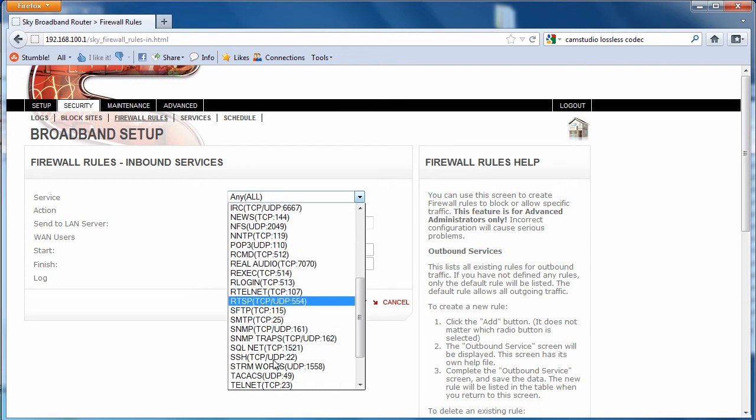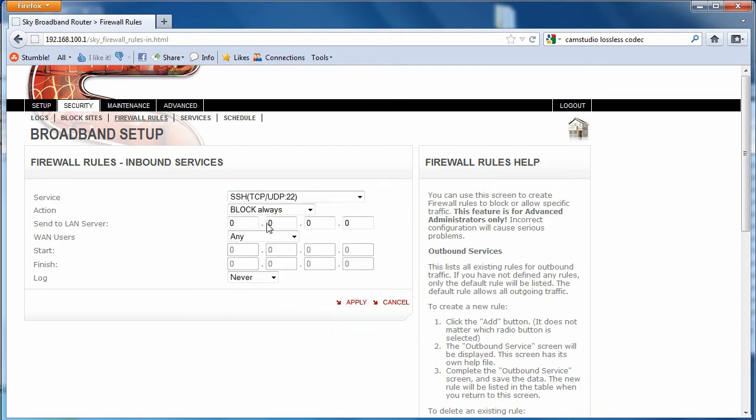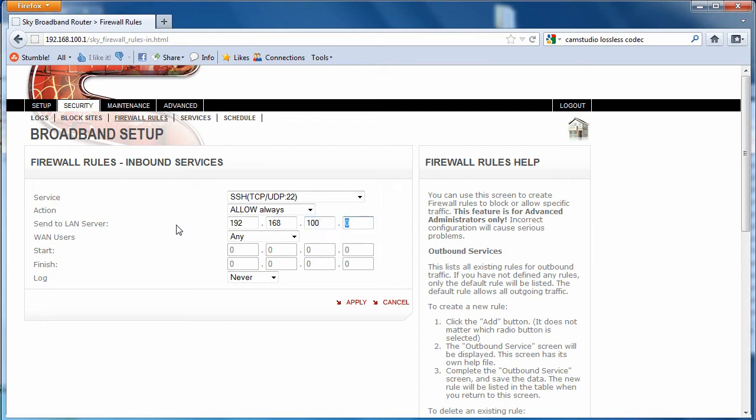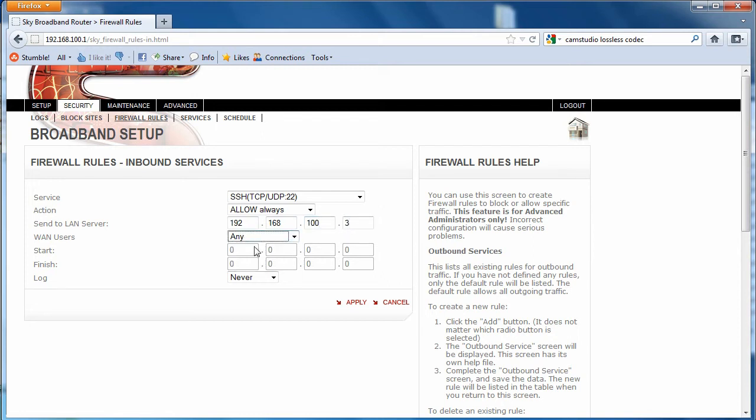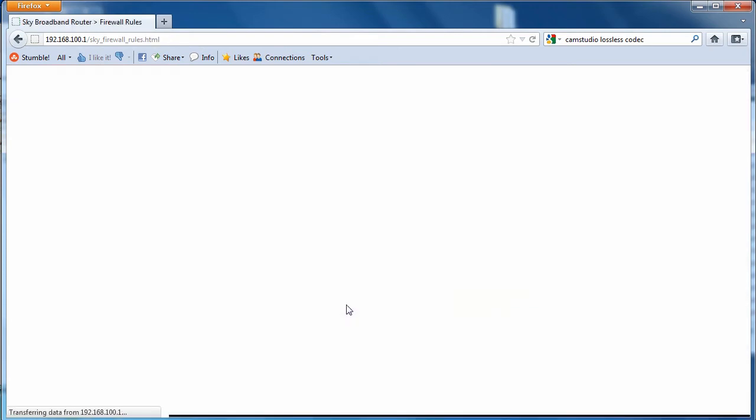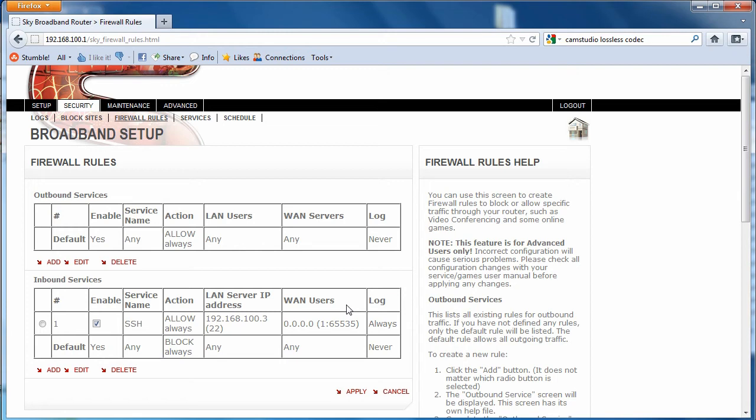And then we want to always allow, although you could allow by schedule, and we want to send it to the LAN server. So this is the IP address of the machine that we want to access, 192.168.100.3 in my case. I want to always log it so I can see if anybody's been in other than me and then click apply. And that my friends is about it. Log out and we are done for that section.